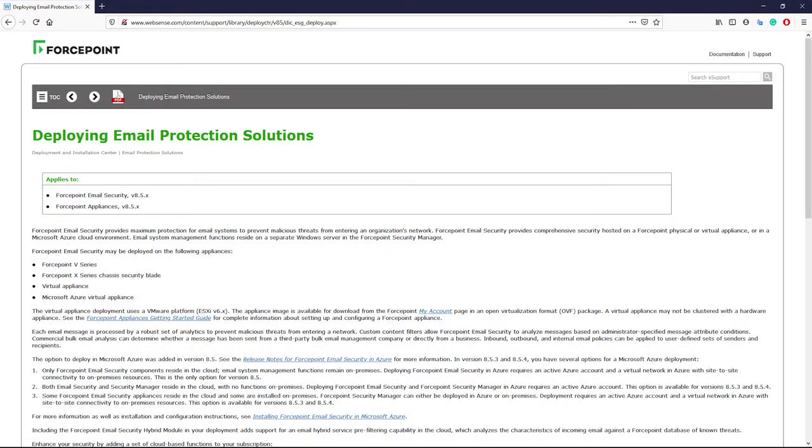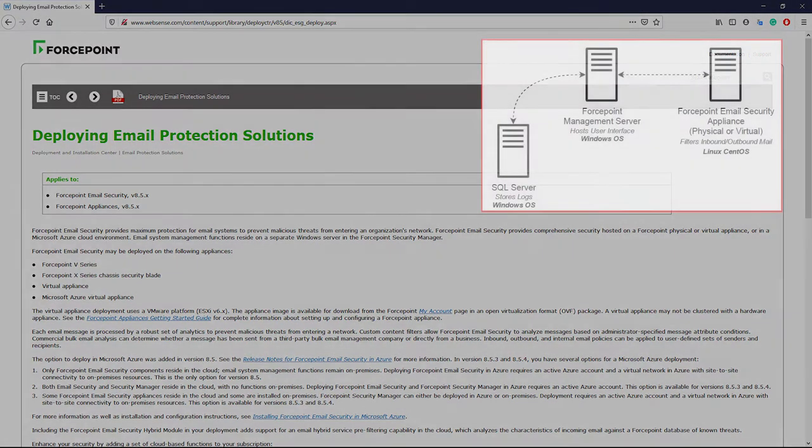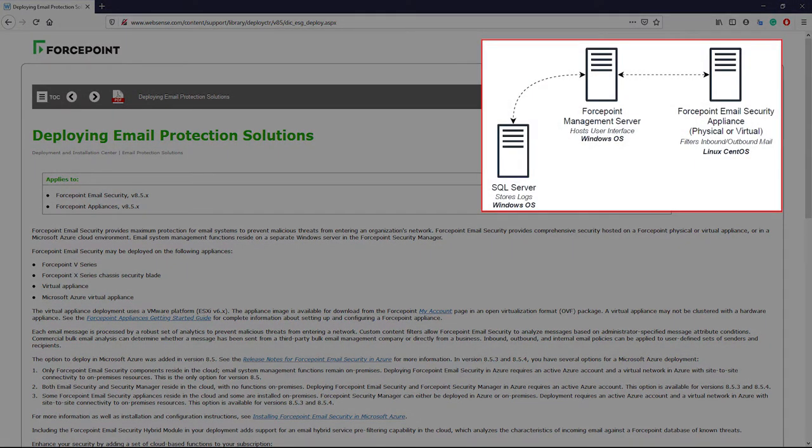The Forcepoint email security hybrid solution is an on-premise deployment with features that extend into the Forcepoint cloud service. The minimum server requirements to run this solution are two Windows servers, one to run the management server and another to run SQL and store logs, both of which can be virtualized.